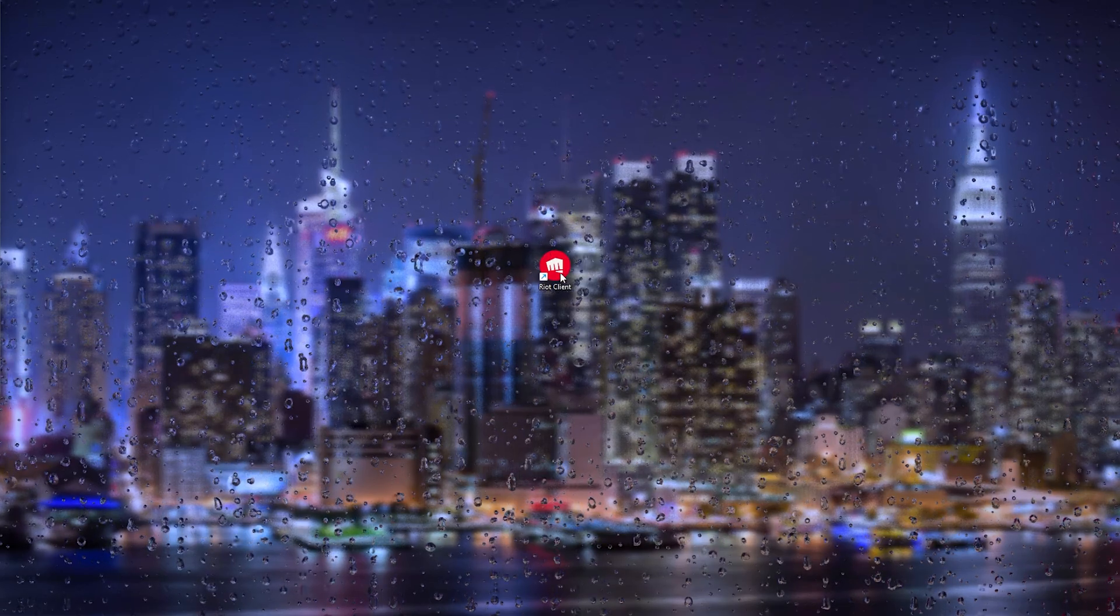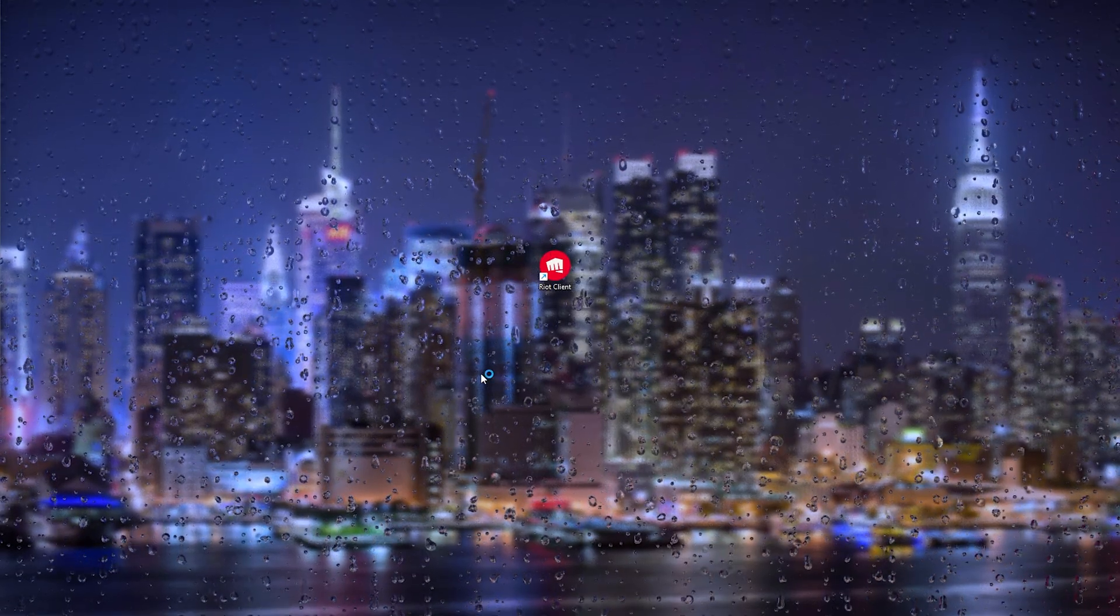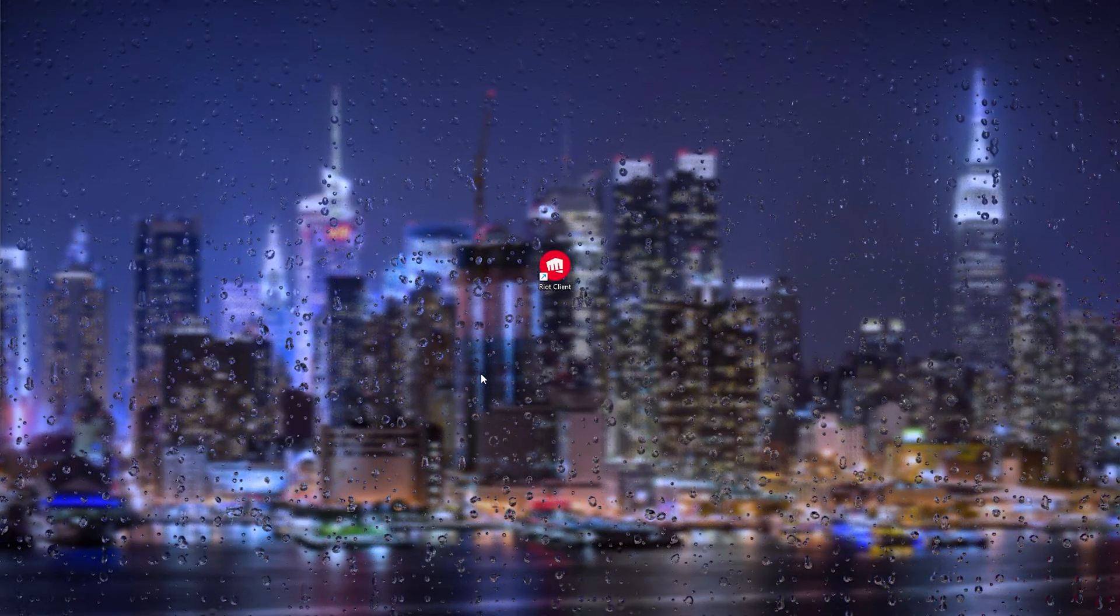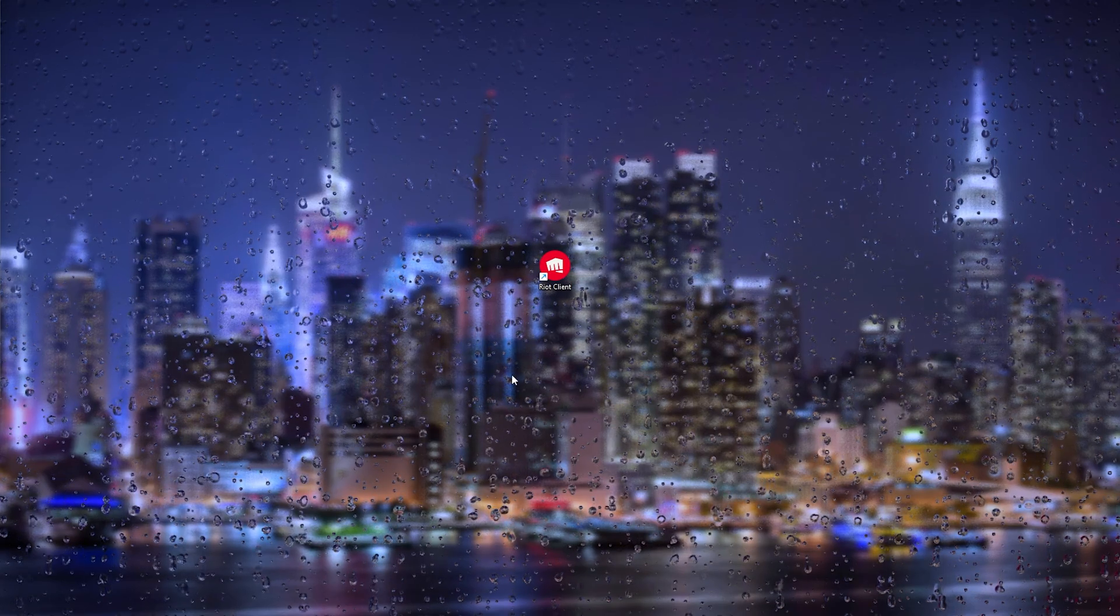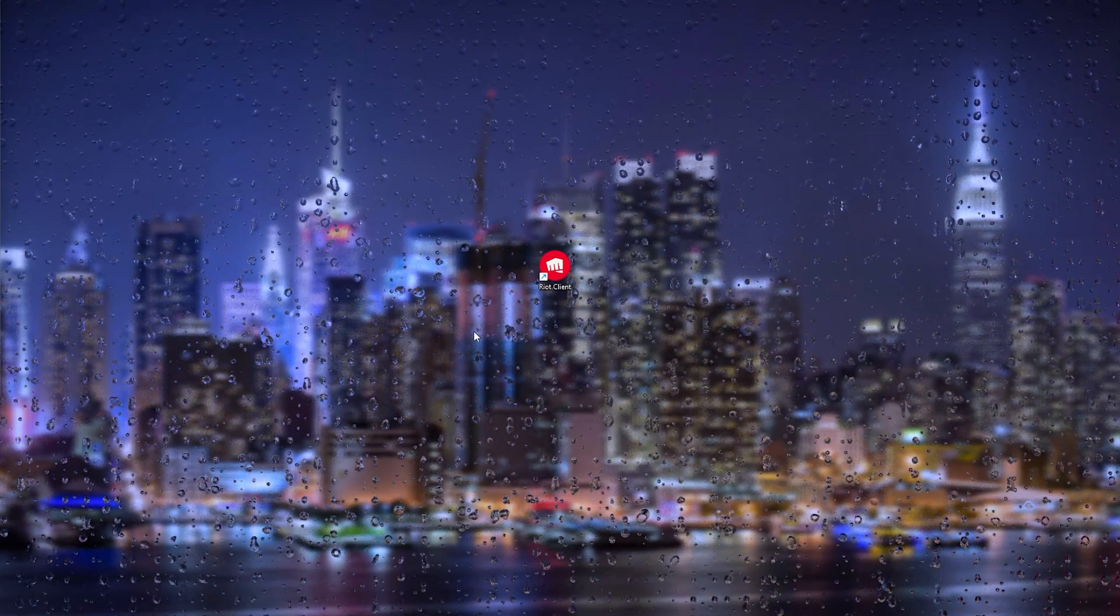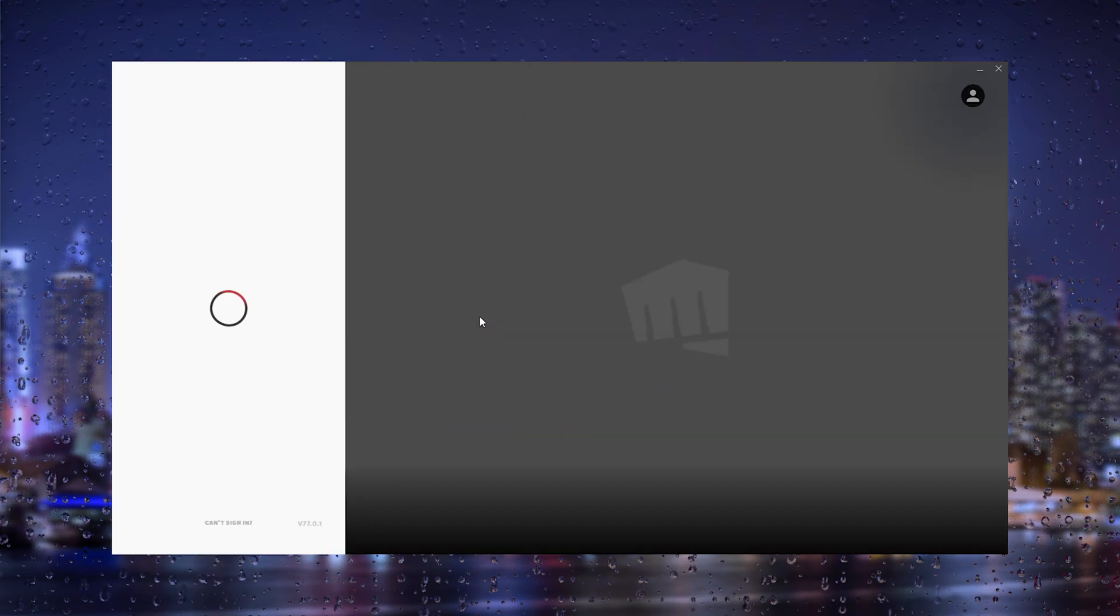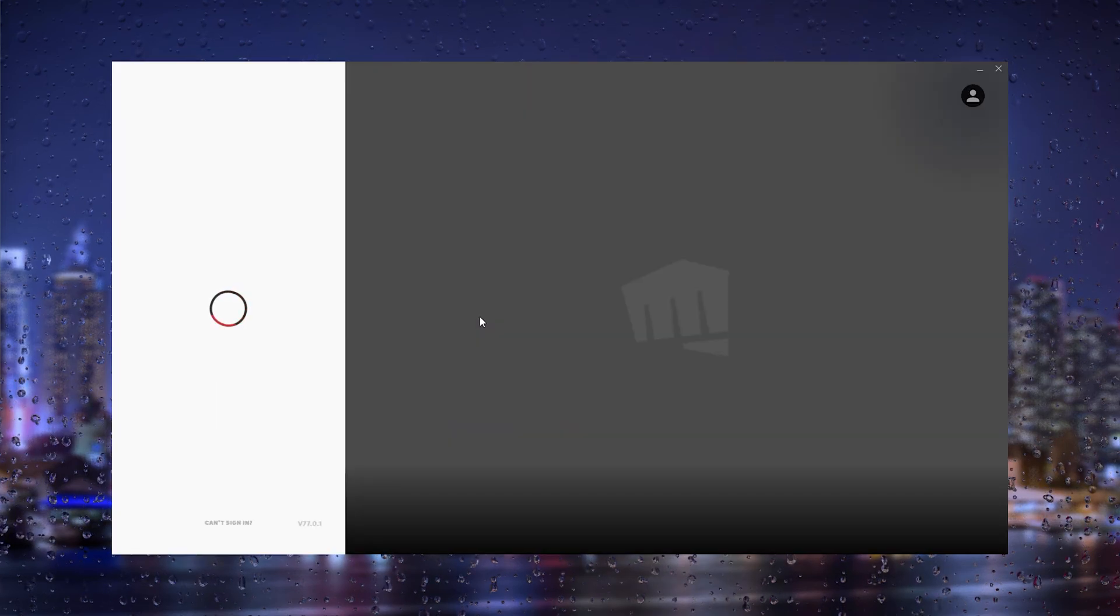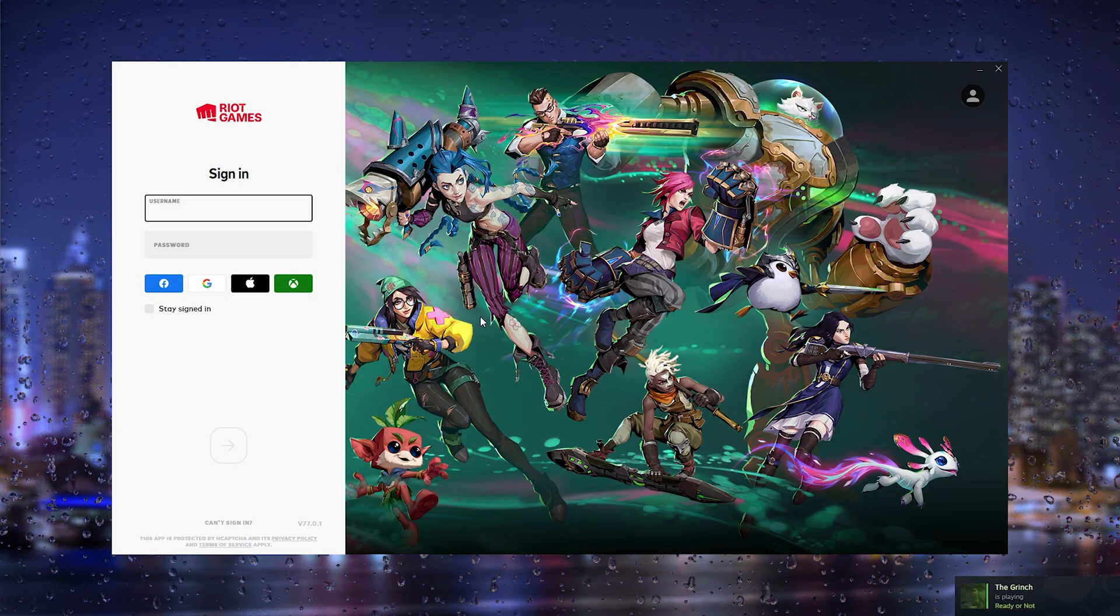As you can see, once I open it up it asks me to allow this device. Simply press Yes and it will open up your Riot client.